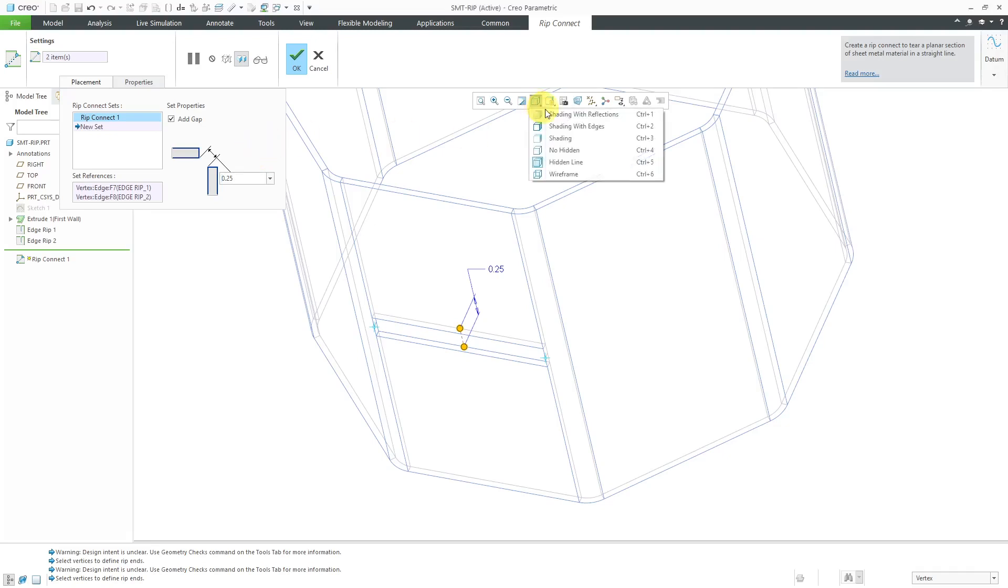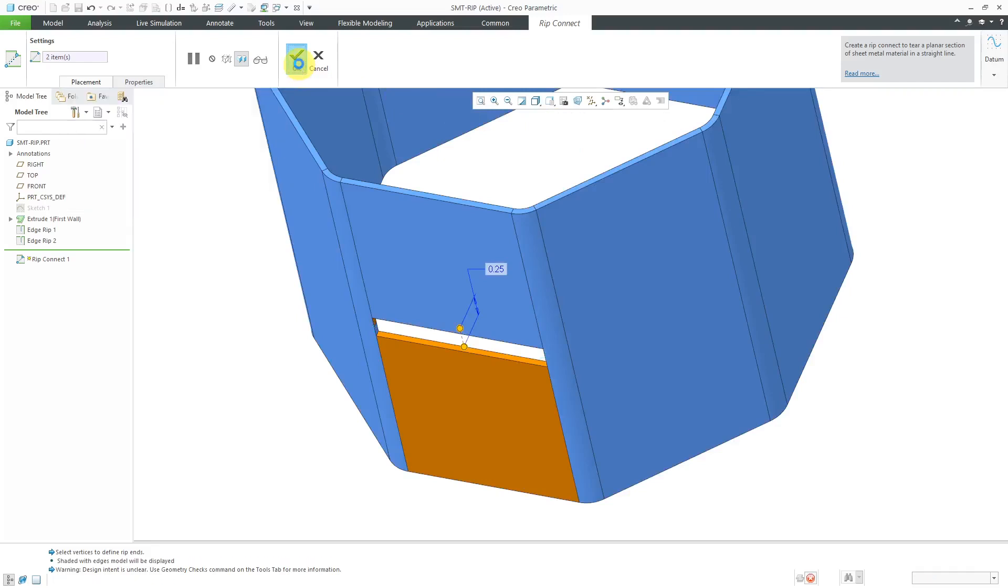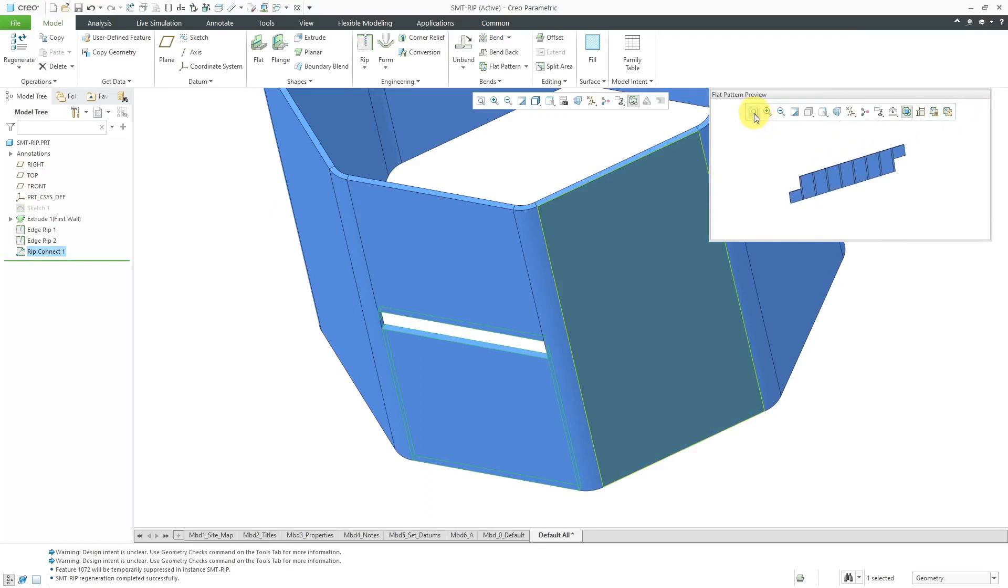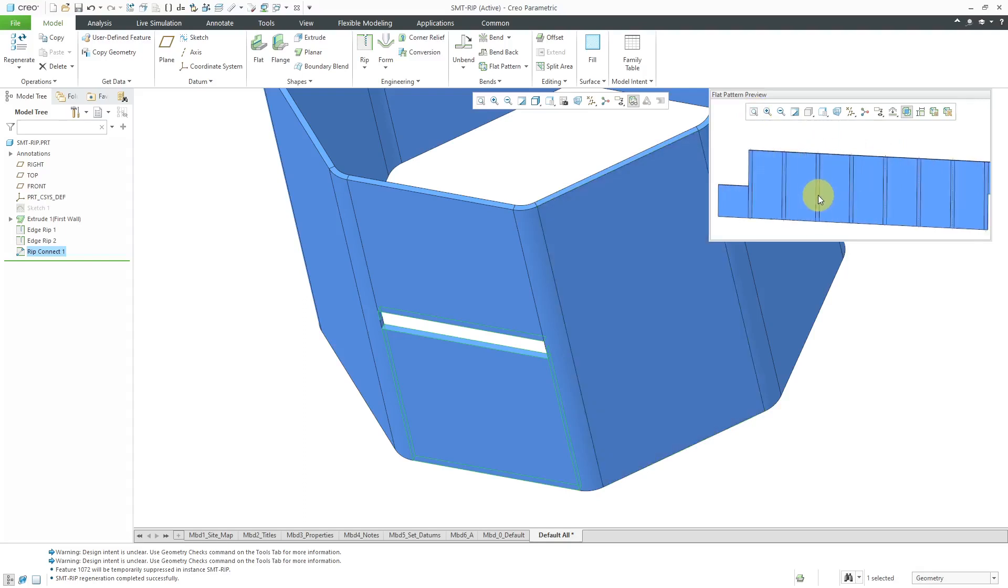And let me change back to shading with edges. Let's hit the check mark in the dashboard and the features created. Let me click on the zoom all button and this time you can see that we are indeed able to get a flat pattern preview here in the model.